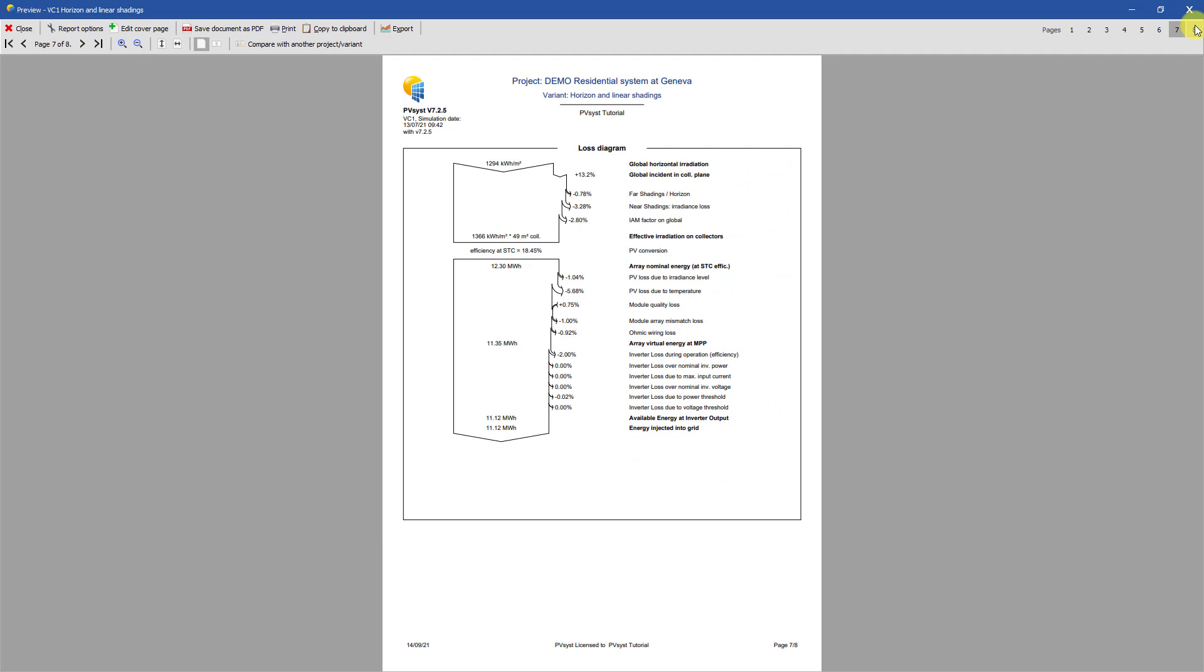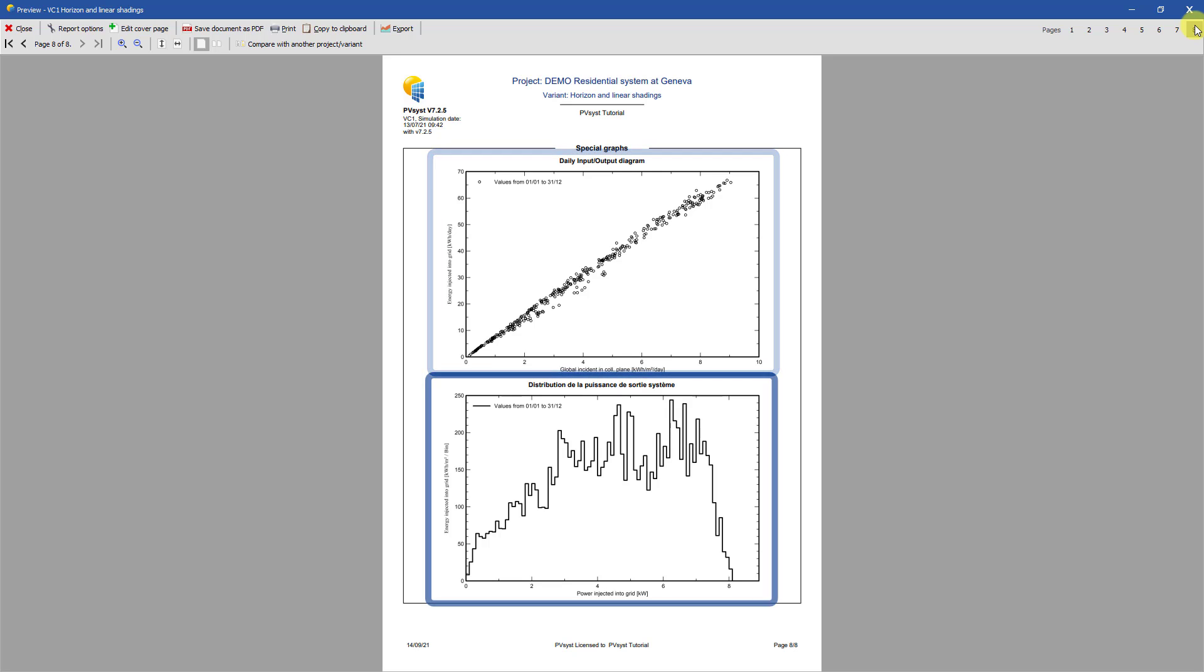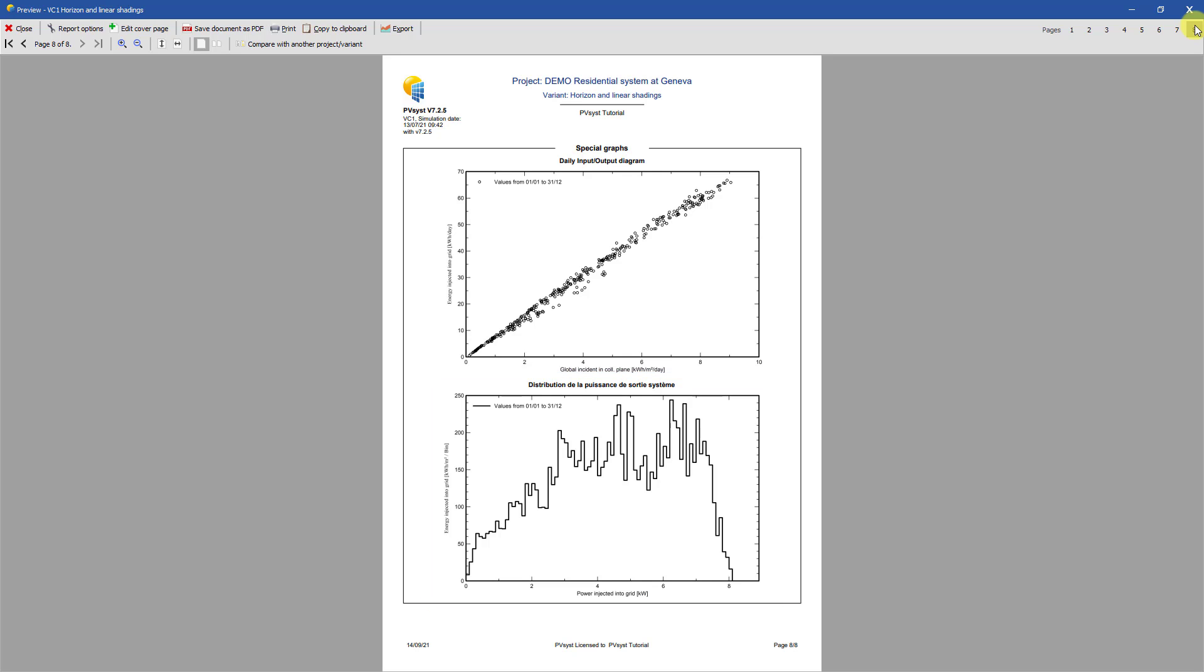Page 8 shows some special graphs on the simulation. In our simulation, you can see that the daily input-output diagram and the distribution of power injected to the grid are shown. More graphs can be added to the report, but we will cover this option elsewhere.